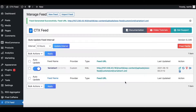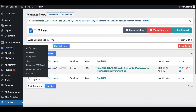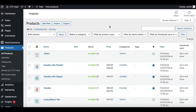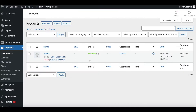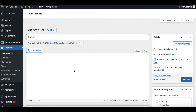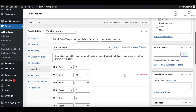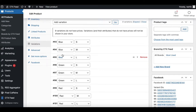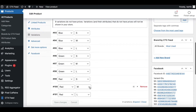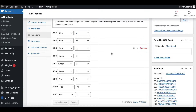Now let's go back to our product page and ensure that we actually have a variable product. Click on Products, let's filter by variable products. As you can see, the T-shirt is a variable product. Let's scroll down and look at all the different variations — we have three different colors available: blue, green, and red. Every single color has three different sizes: small, medium, and large. This is perfect — let's use this and create our feed.